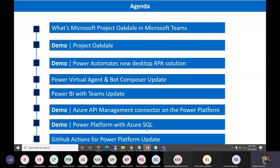We can create our own APIs and connect via API management to the Power Platform — we'll do a small demo on that. And if we have Azure SQL where we're storing data and need to connect it with Power Apps, we'll show how quickly we can build a UI to do CRUD operations on table data. And the last one is GitHub Actions for the Power Platform update — these are a few updates released recently.